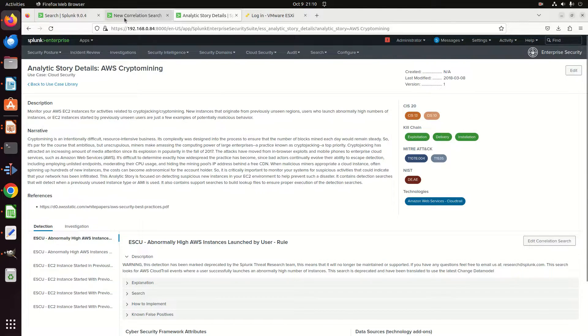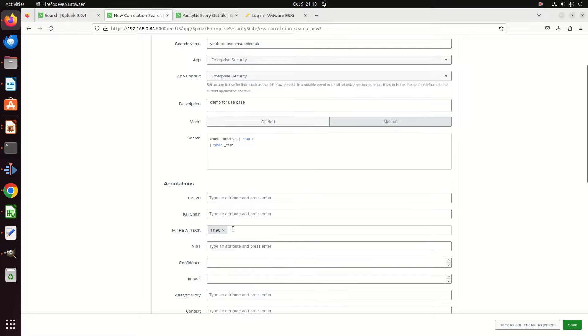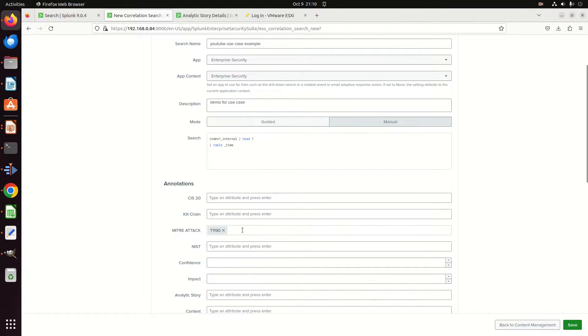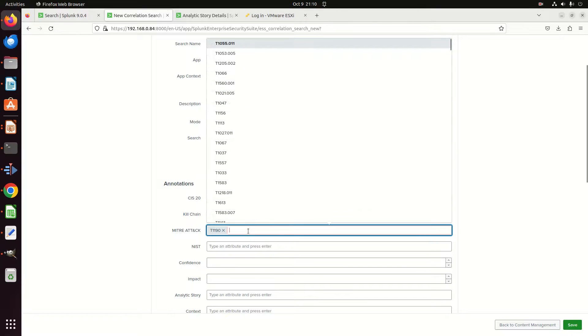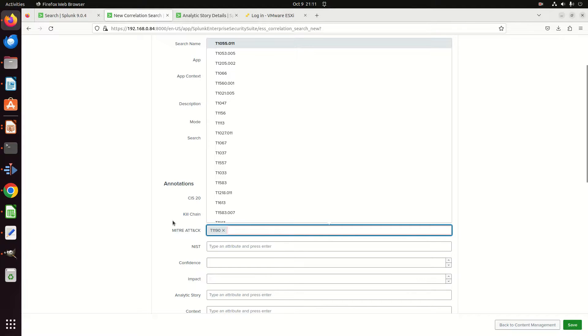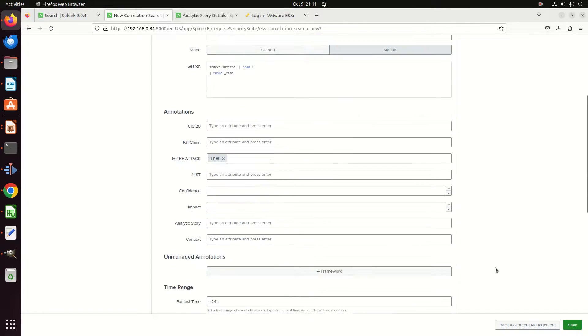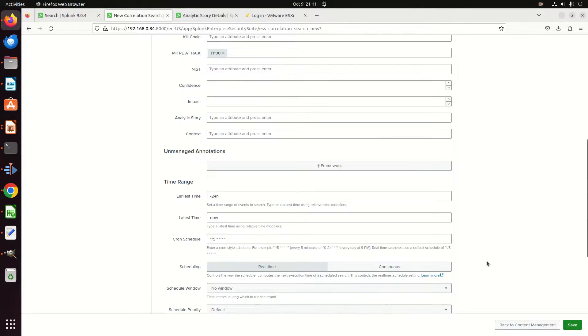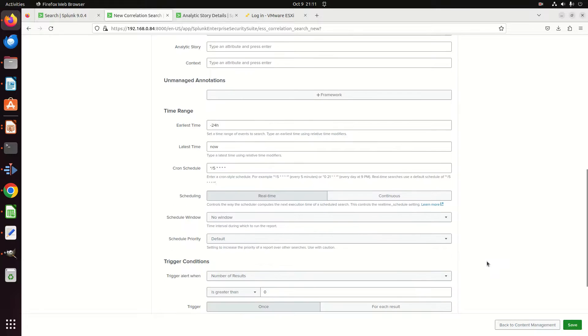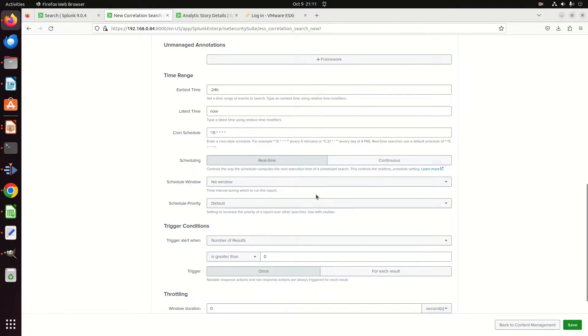You would think those would be derived from the correlation search, and they are, but not this piece. When you actually put the searches in, you've got to find them again. So I'm going to call them out, but I'm going to specifically show that I put T1190 in there—that's the one I used. But I'm going to use a different one later.